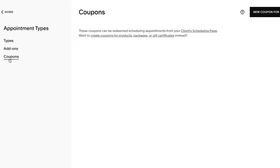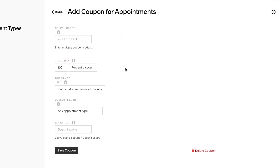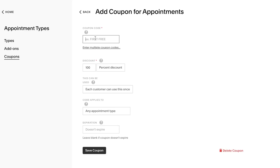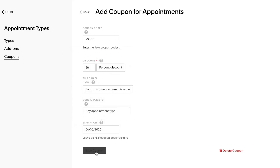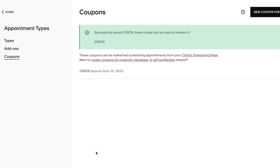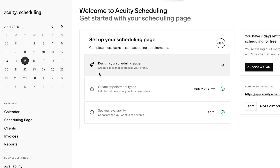We can also create coupons for our scheduling website. Go to coupons and add a name or code. We'll give a 20% discount — each customer can use it one time, for any appointment. You can also add an expiration date; I'll set it to the end of the month. Click 'Save Coupon' and the coupon is ready to use. That's how easy it is to create a coupon with Equity.